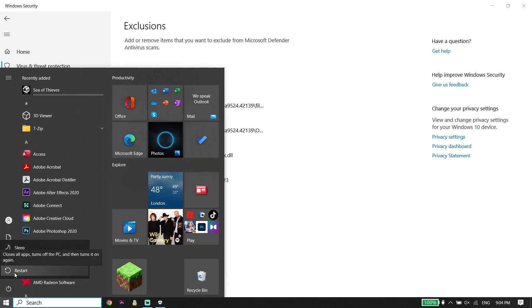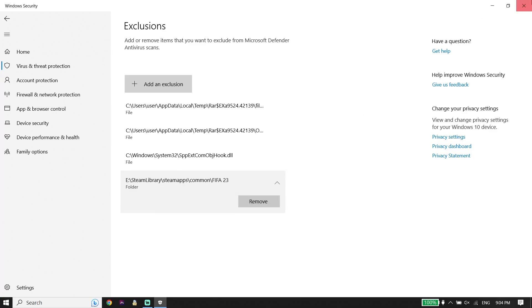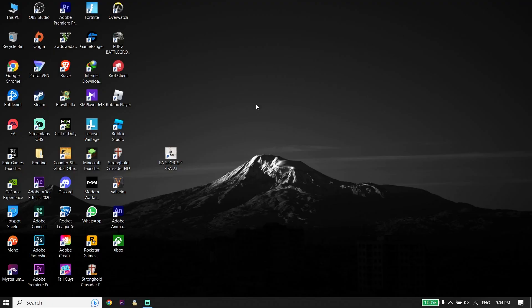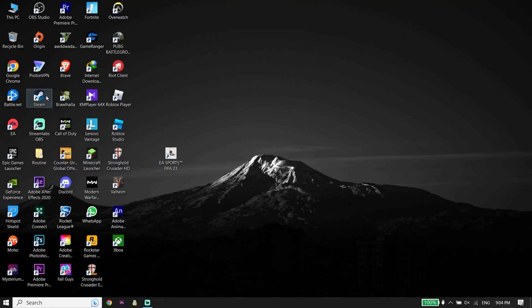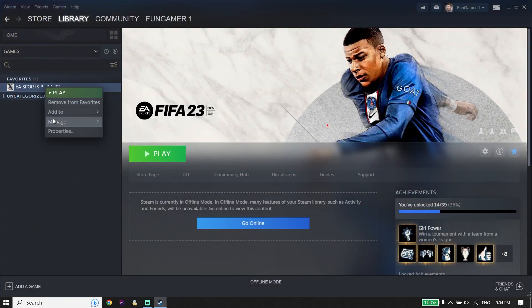If you tried all of those solutions and none of them worked, I recommend reinstalling FIFA 23. You can uninstall FIFA 23 from your game launcher — click on it, click Manage, then click Uninstall. Then reinstall FIFA 23 from your game launcher like Steam or Origin.